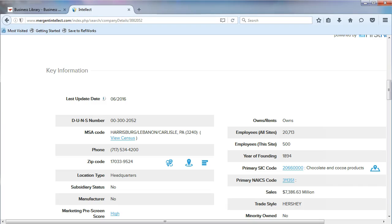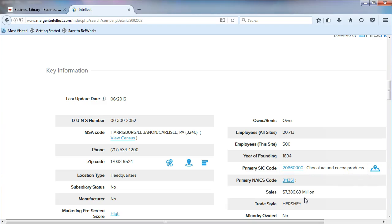Sometimes, as with the SIC code, you will find a description of the primary industry. In our example, SIC code 2066 is the chocolate and cocoa products industry. As an aside, when searching in databases using the SIC code, most databases will only let you search using the first four numbers.